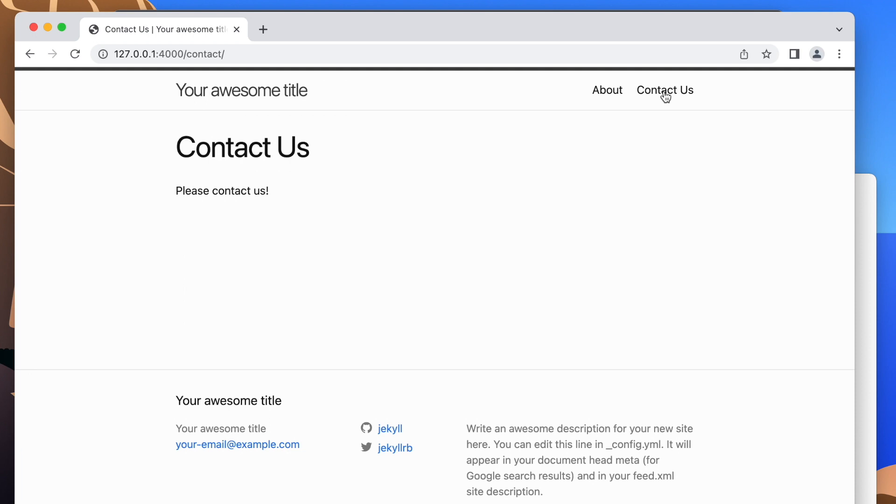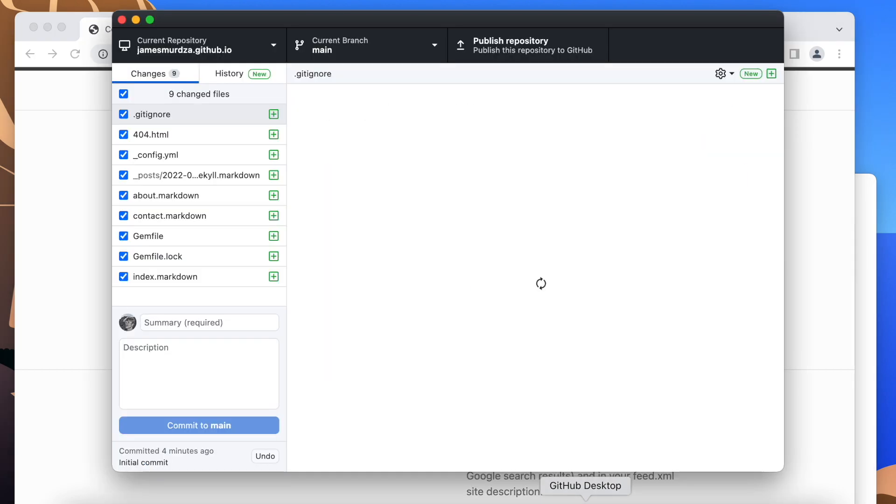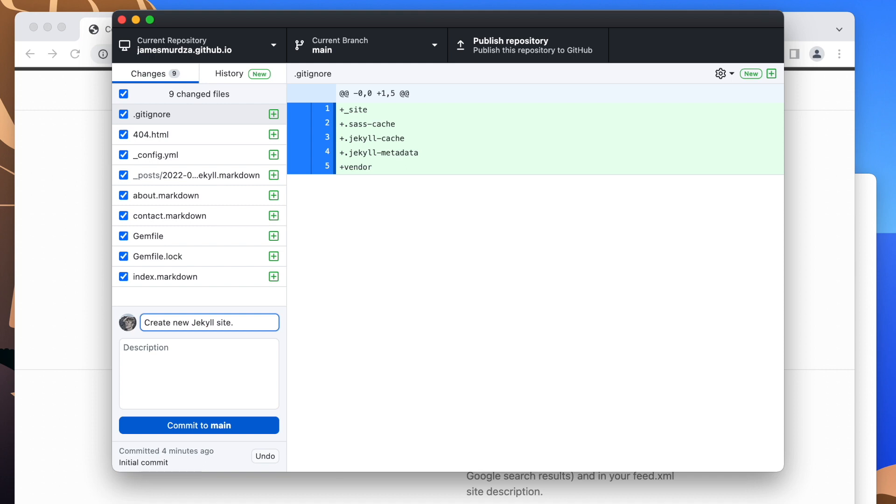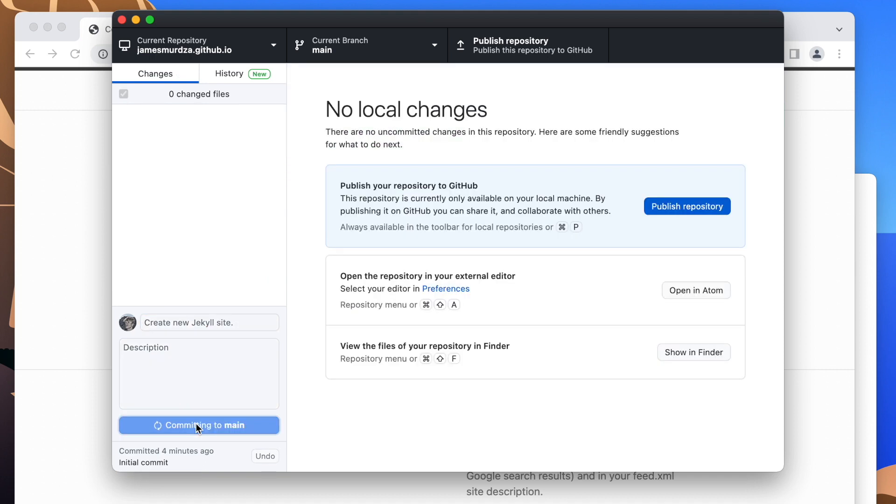So this website right now is running on our computer. But it's not actually on the internet. So the next thing we need to do is to open the repository that we just created in GitHub. And here you're going to see all of the files that we just created and changed. And here for the history, I just want to write something that tells me what I just did. And I'm going to commit those changes.